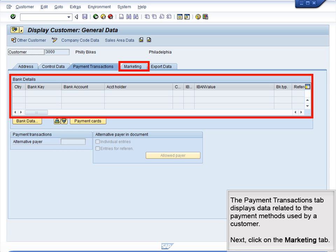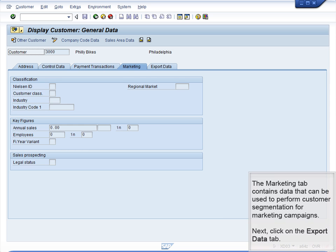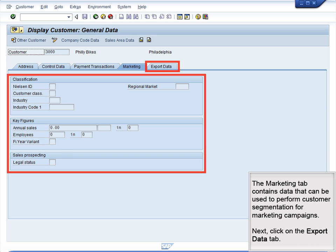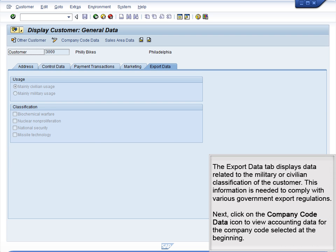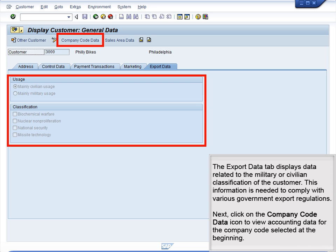Next, click on the Marketing tab. The Marketing tab contains data that can be used to perform customer segmentation for marketing campaigns. Next, click on the Export Data tab. The Export Data tab displays data related to the military or civilian classification of the customer.